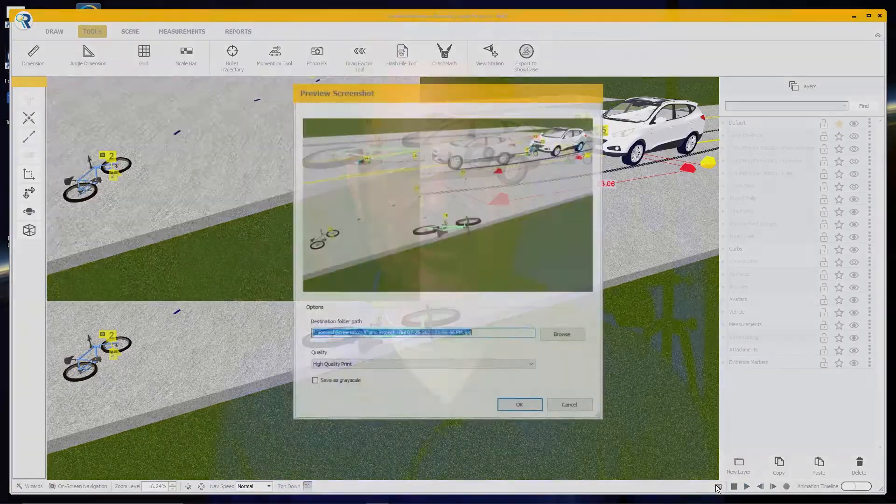Now, sure, we can print them out on a plotter to make a courtroom exhibit, but something's lost there. We live in a three-dimensional world. We map and scan in three dimensions. We diagram and analyze in three dimensions. So why do we convert over to two dimensions when it's time for court?